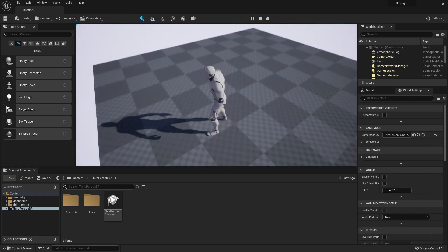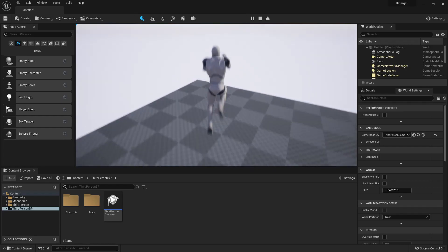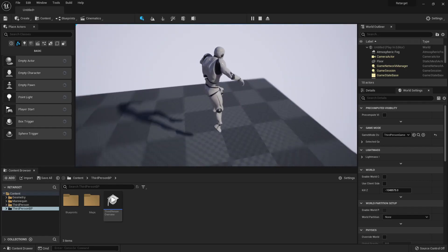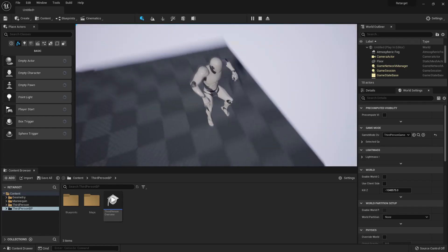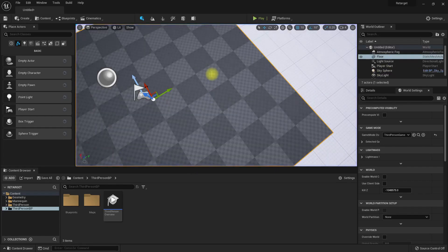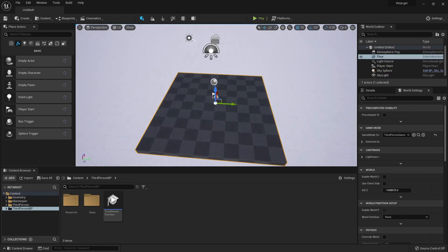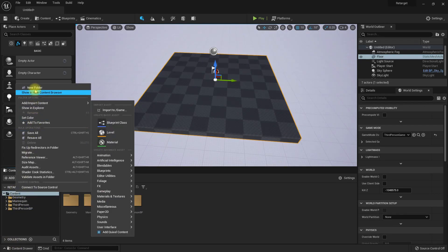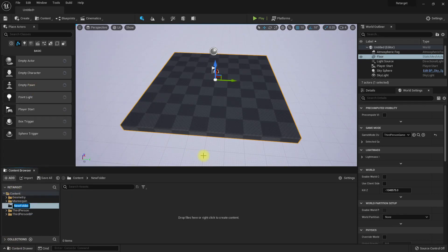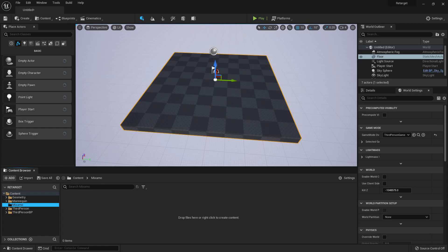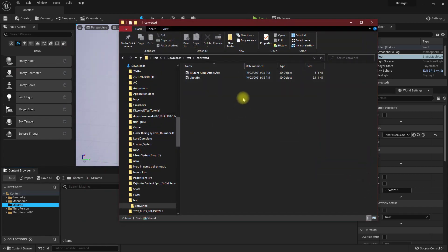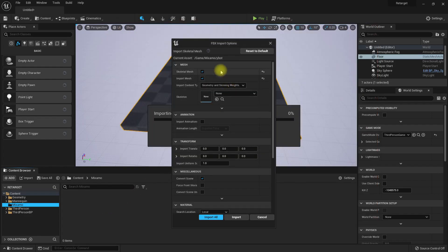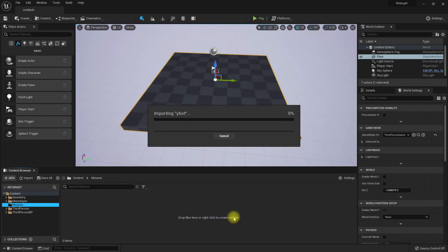Okay, here is the character. Let's create a new folder to import the Mixamo character. Let me import this one first. Pivot skeletal mesh, import mesh, import.